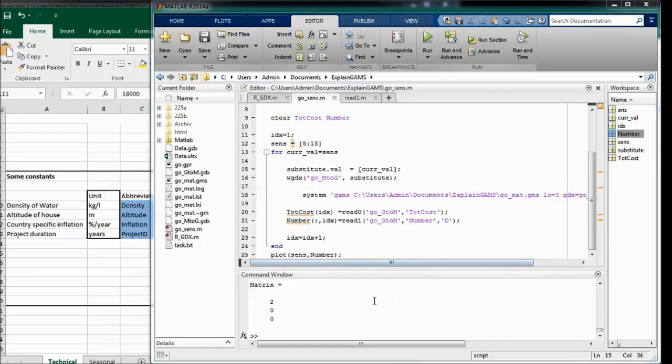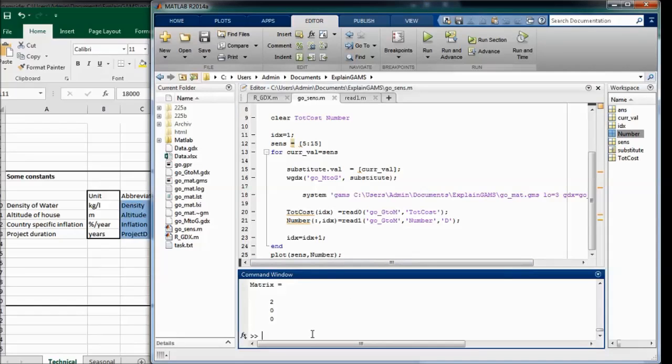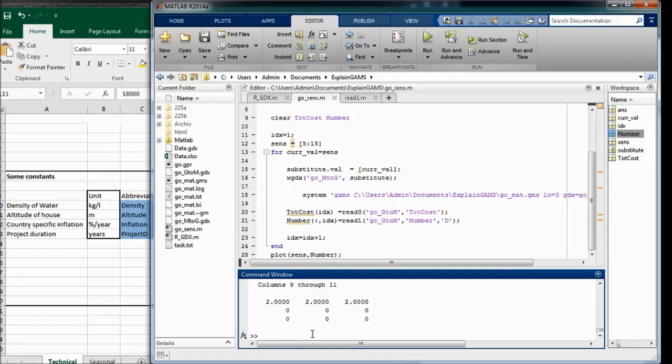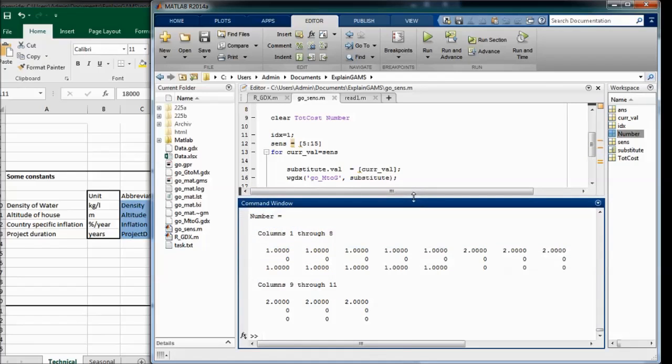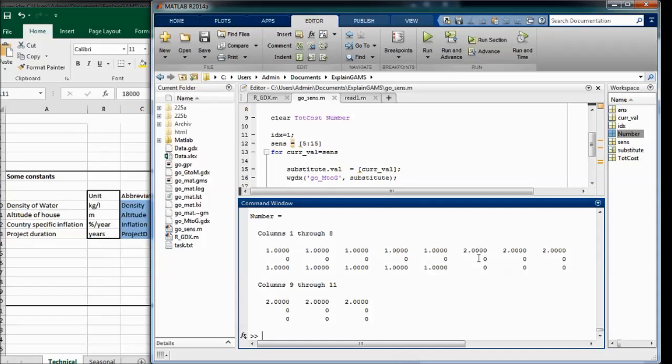Now the sensitivity analysis is finished. We can see all the results from the 11 runs here. Now we can see from 9 to 10 years project duration, there is a turning point.